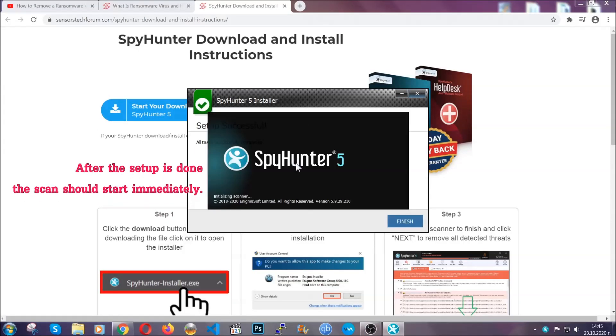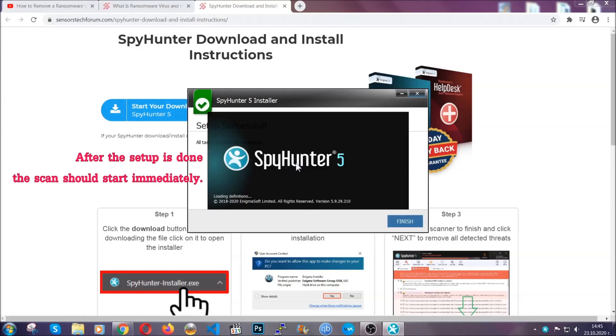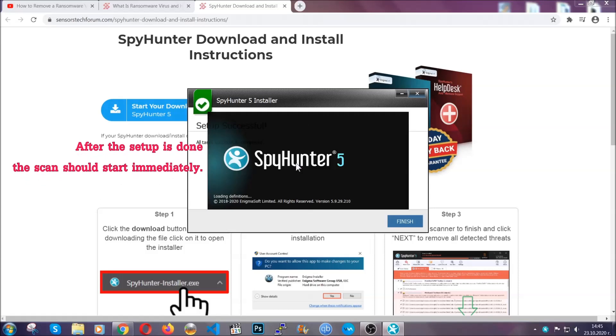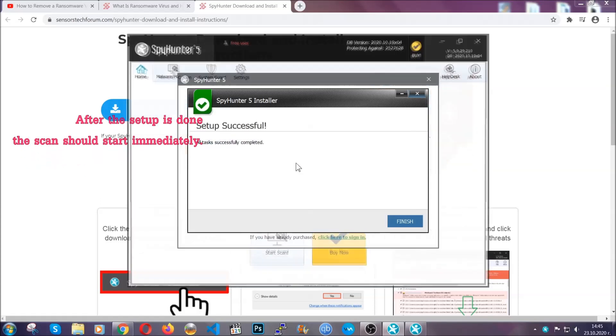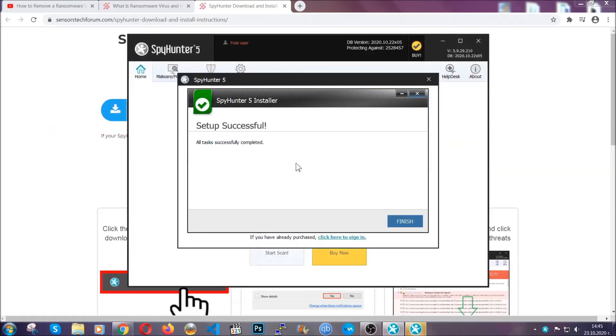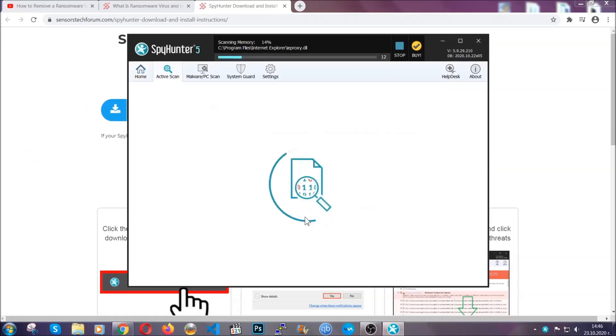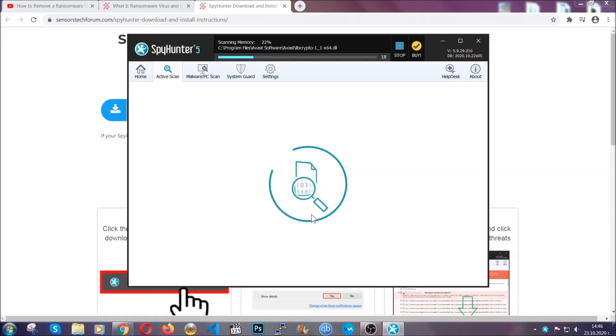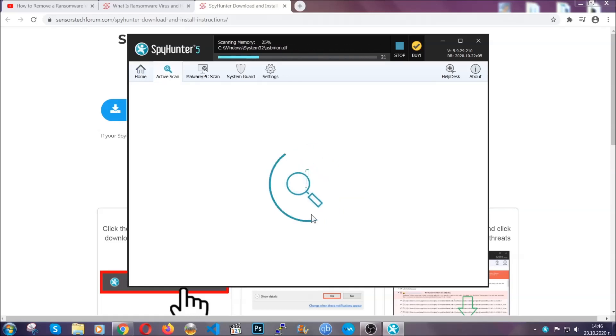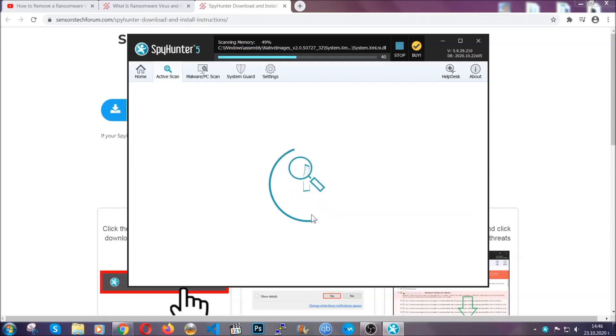When the install is finished, the scan should start immediately. All you have to do is click finish and wait for the scan to complete. It's going to detect any cookies, malware, adware, objects that are tracking you and so on.